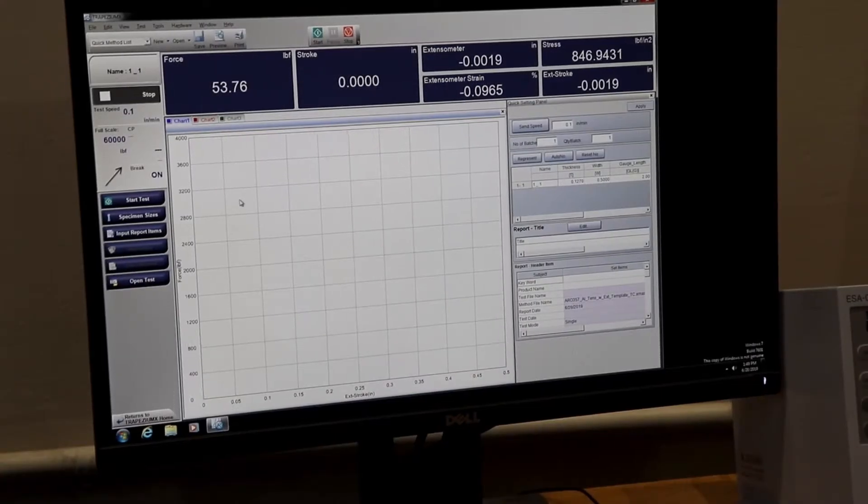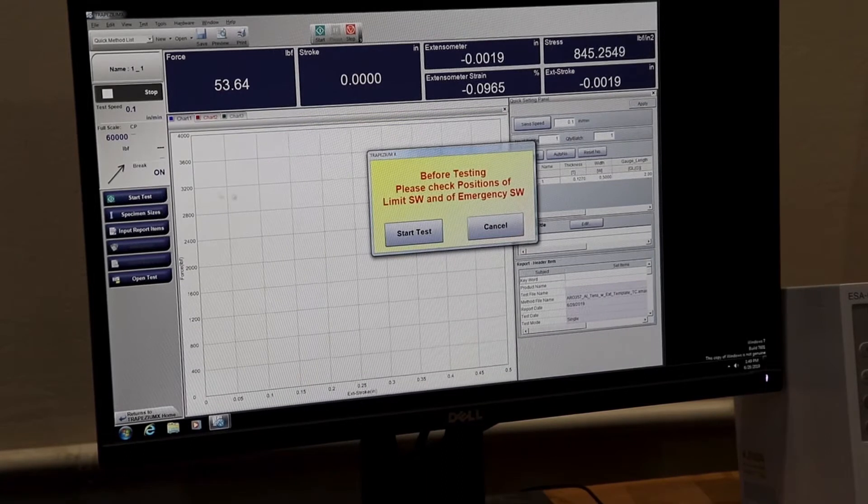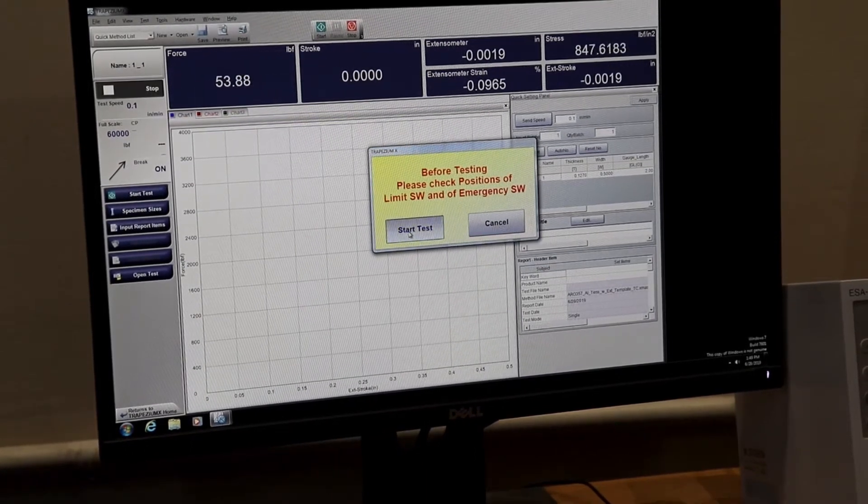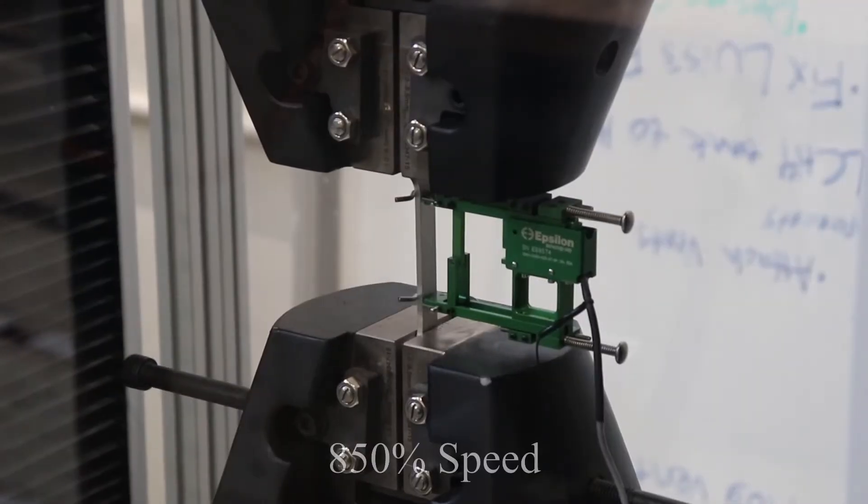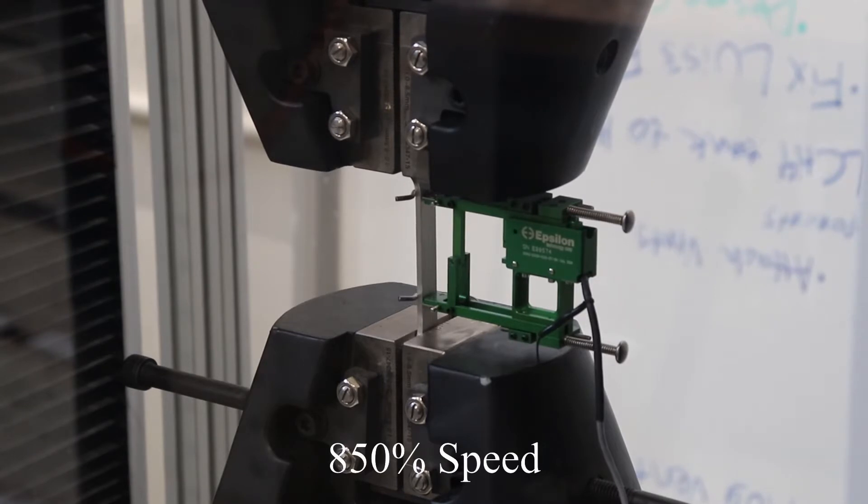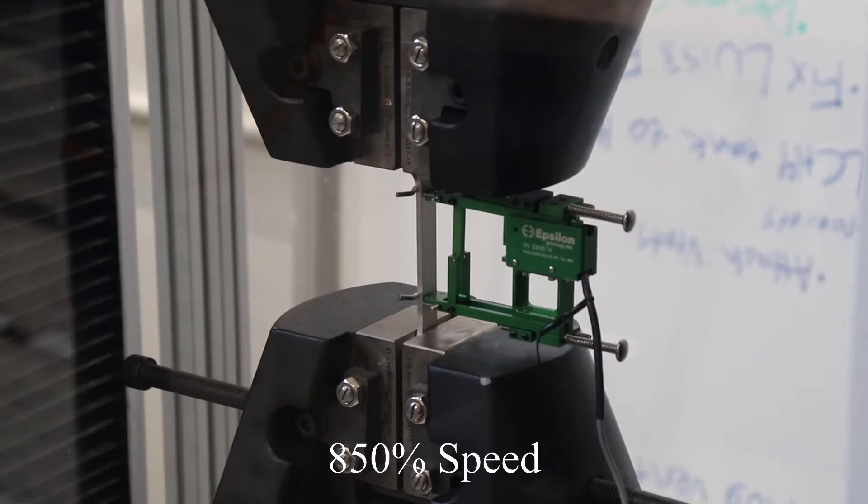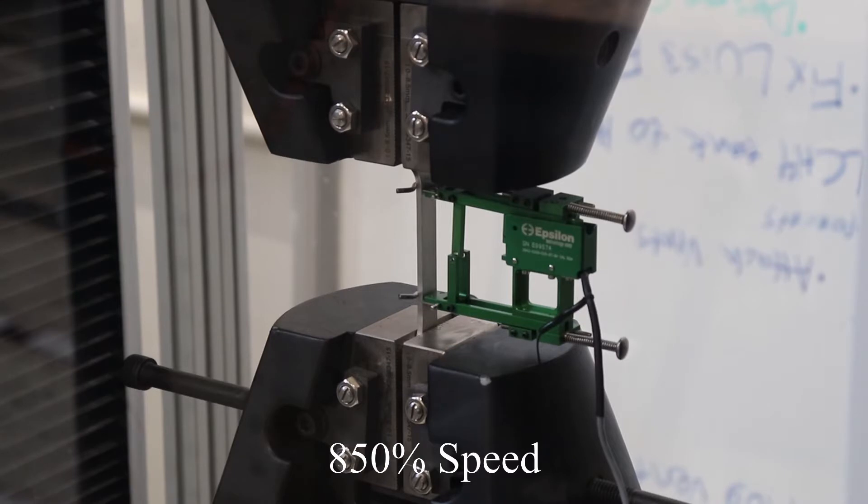We are now ready to begin our test by clicking start test and start test again. As the test proceeds, the software will plot a stress versus strain curve. During the test, the e-stop button should be used any time a concern arises regarding the safety of the students or equipment, or if testing proceeds in an unexpected manner.